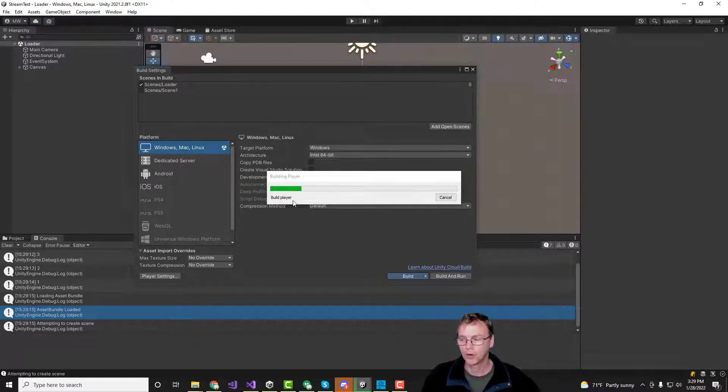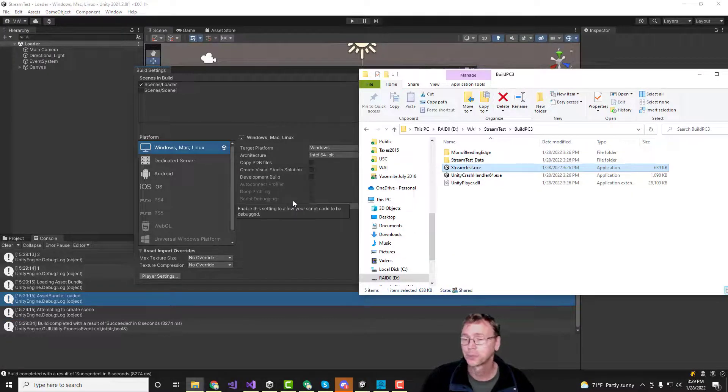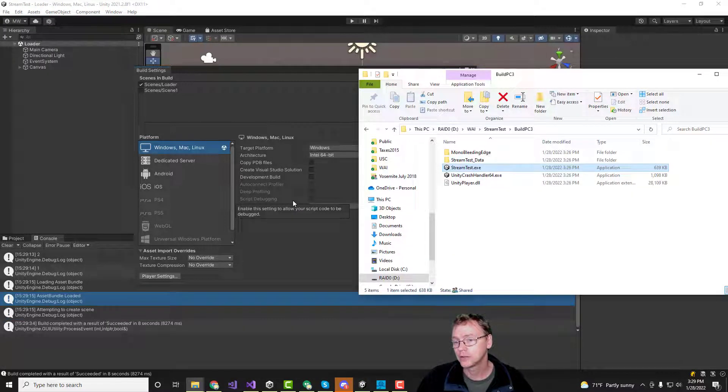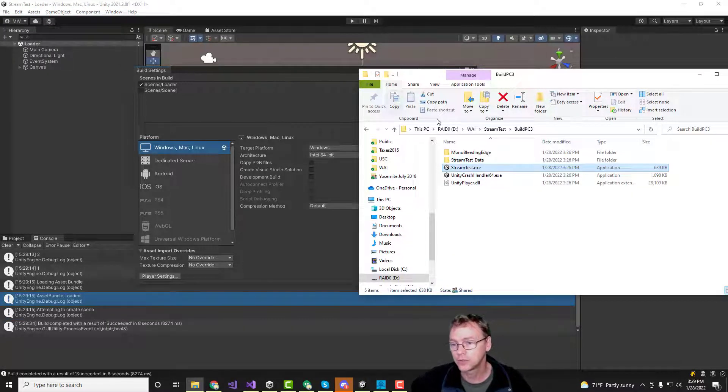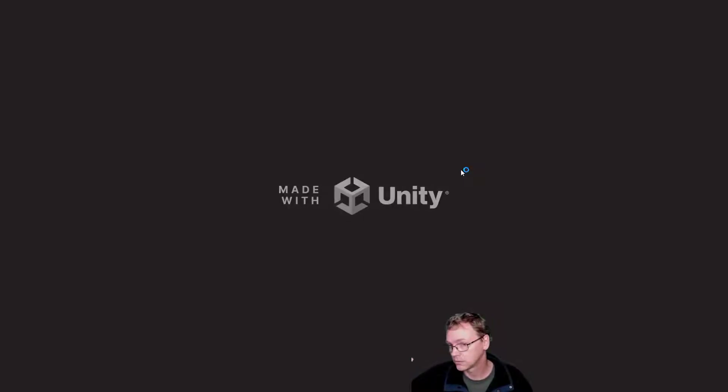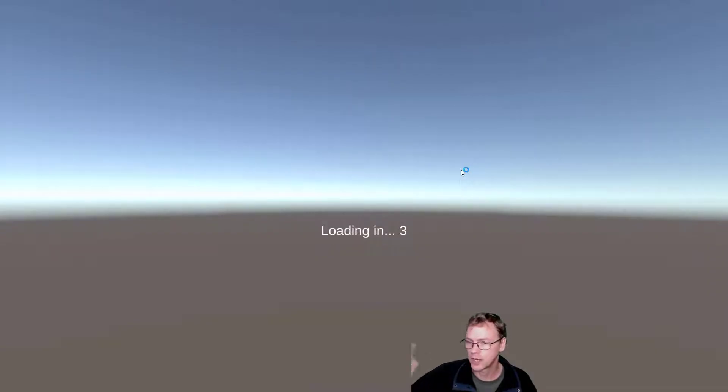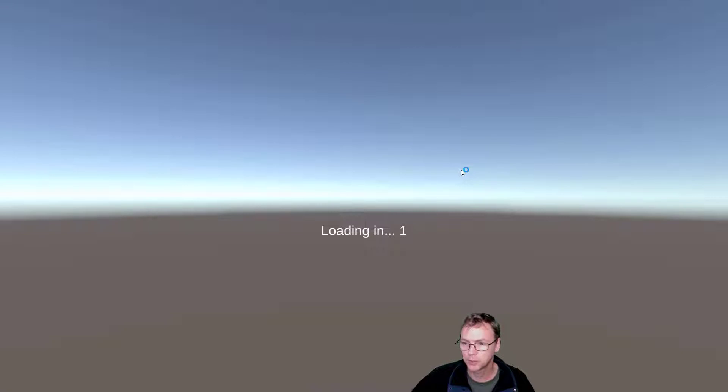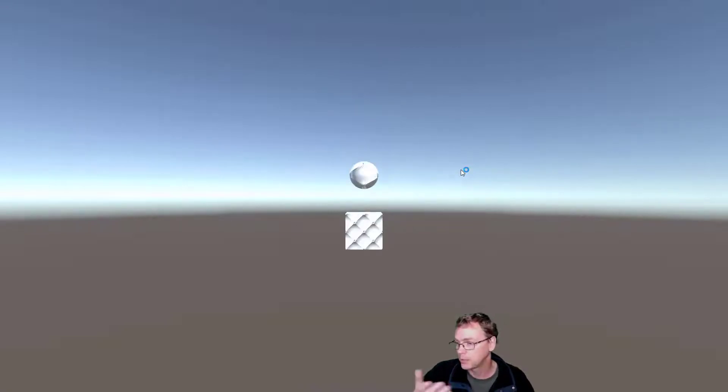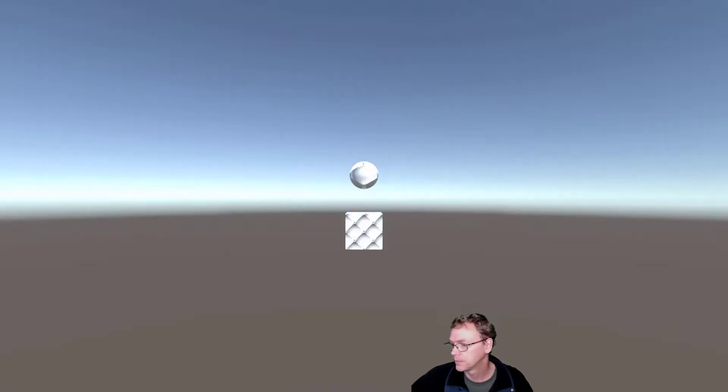All right now all I have to do now is to do the specific Android version of this which there's an Android packing thing that should be no problem and there's a quick little API and I'll do that now.